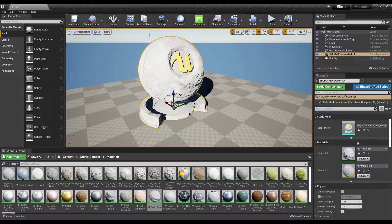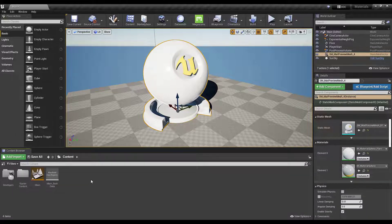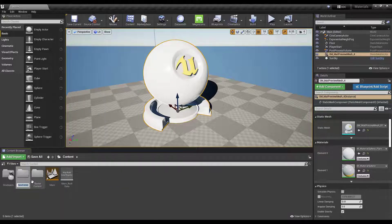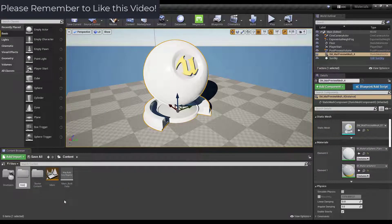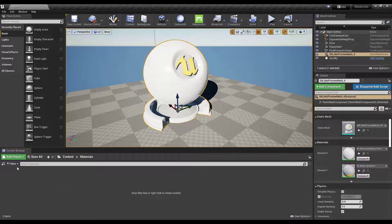Now let's talk about how we can create our own materials instead of applying pre-made ones. Go back into the content folder — the first thing we want to do is make a place to store our different materials. Right-click in the space and add a new folder. I'll call this folder 'Materials' — this is just a way of keeping your project organized. Double-click in here and we can start adding materials into this folder.